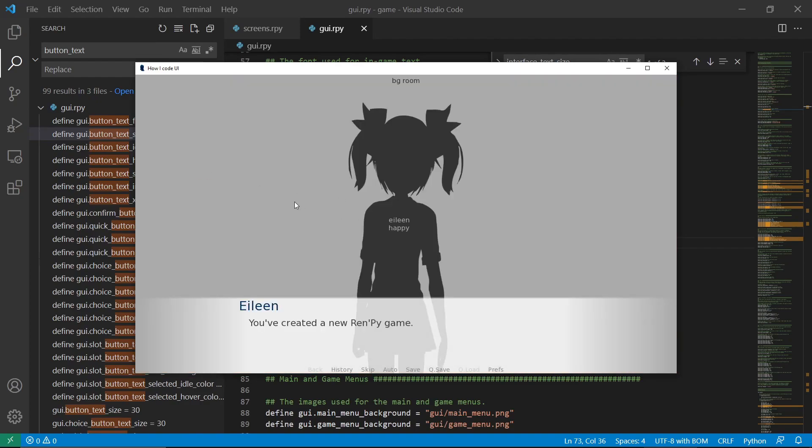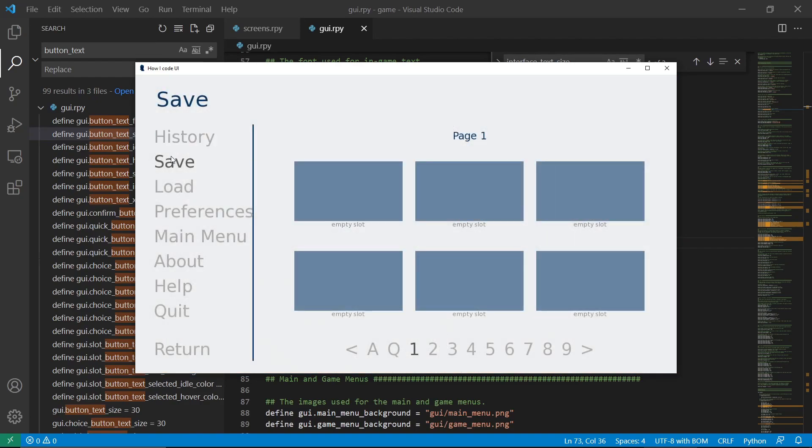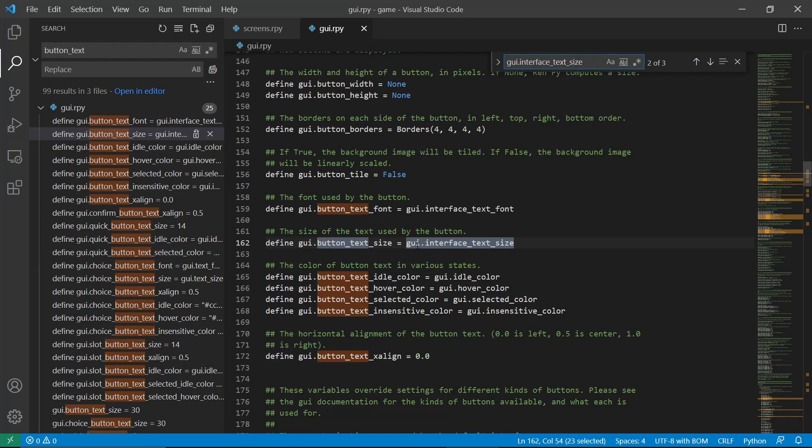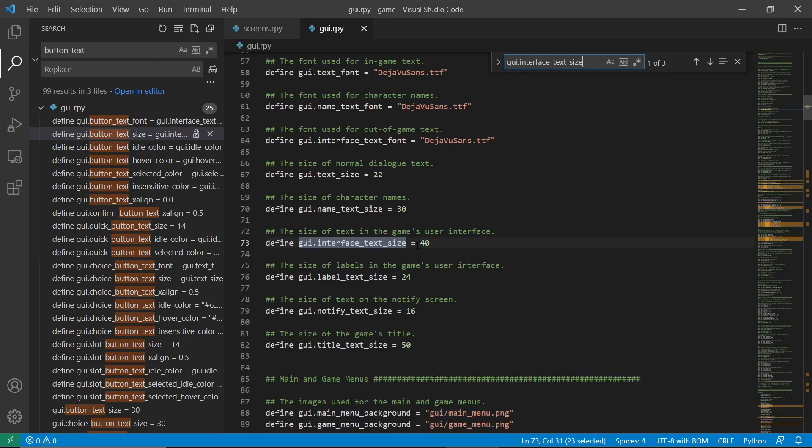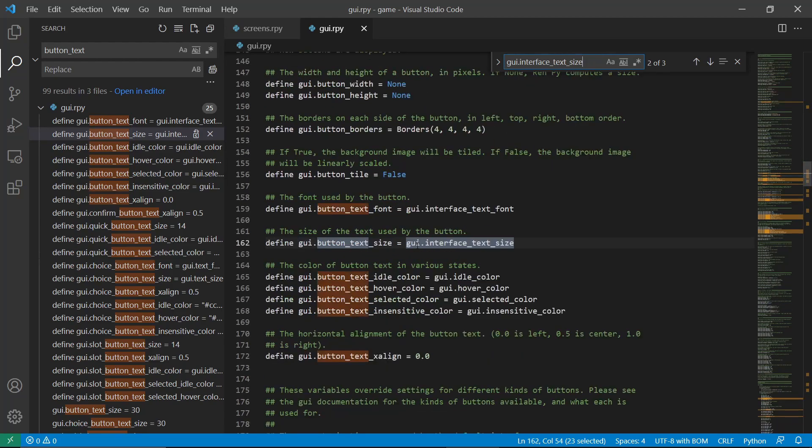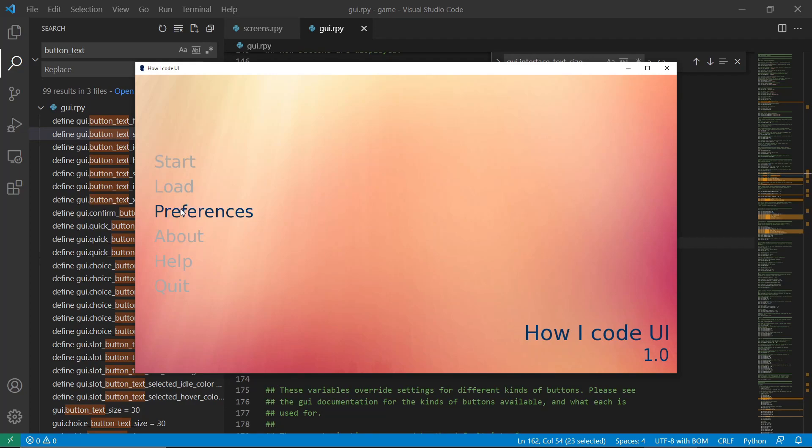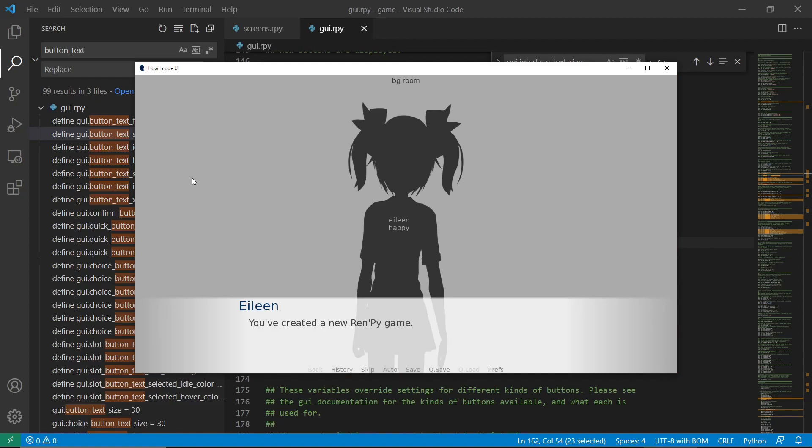And if we right-click, even the navigation changes. This is because we are changing the GUI interface text size, which is used in multiple UI. That's one way of changing it. Basically, that's how I code my GUIs.